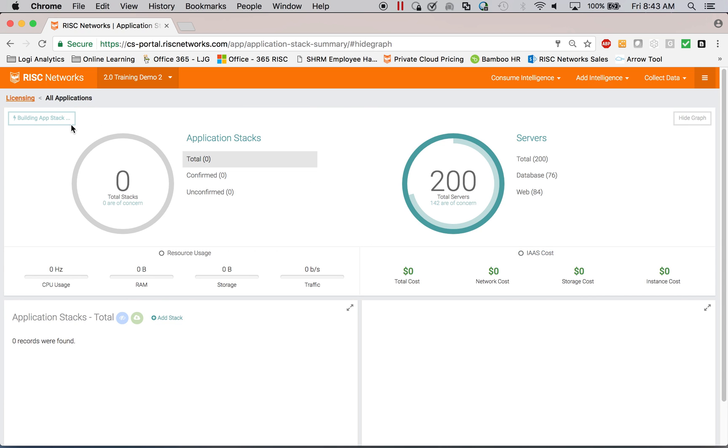This process takes a minute or two to run. And what it's doing is it's processing all of that connectivity data, all of the behavioral data within the system, what applications individual servers are running, how they communicate to other servers and the heuristics of that.